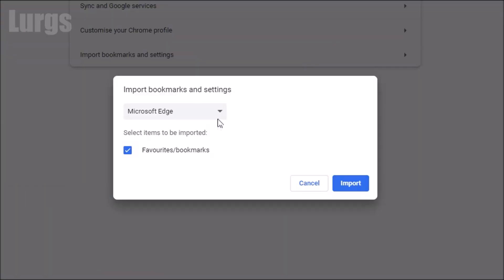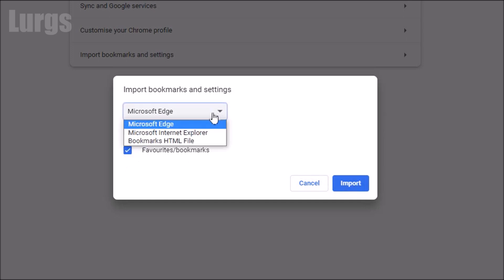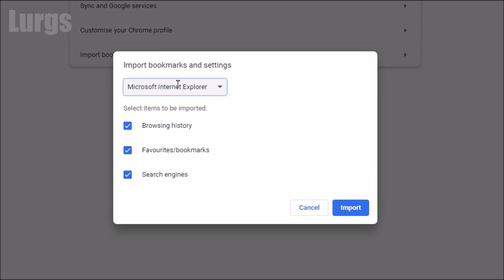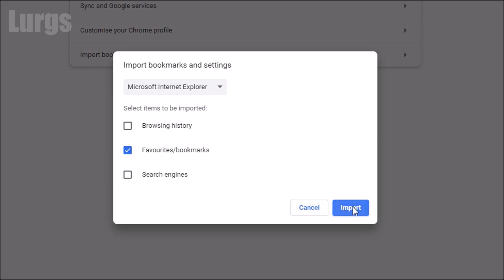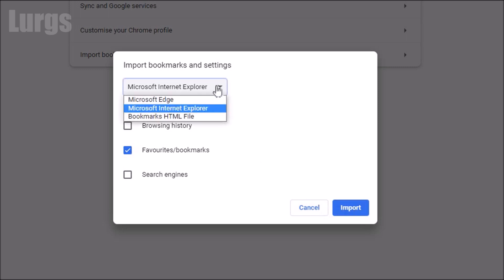It allows you to import bookmarks from Microsoft Edge. You'd always want to select favorites and bookmarks, or Microsoft Internet Explorer, and you can import browsing history, favorites and search engines, but I recommend you just import your favorites. If you click on import that will do that, but what I'm going to do is import it from a bookmark backup.